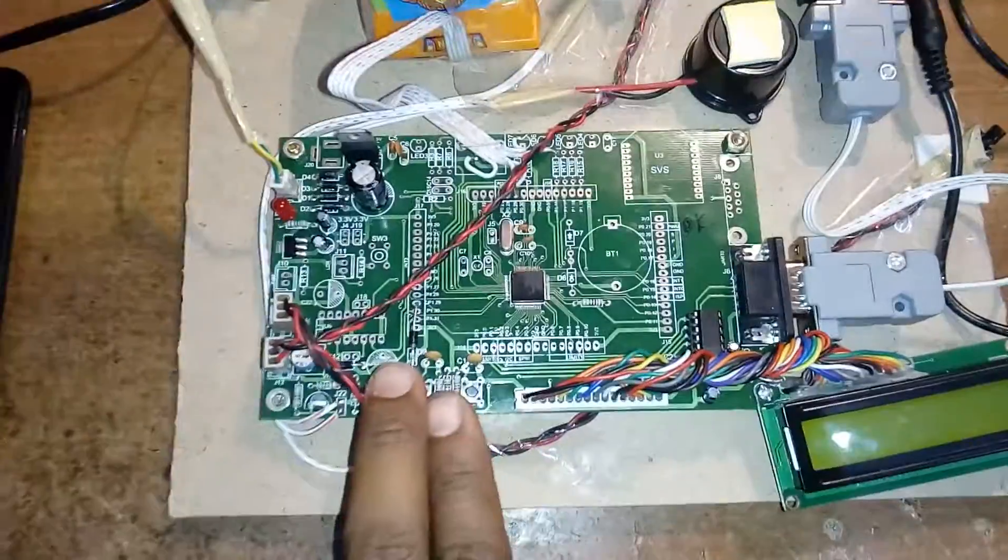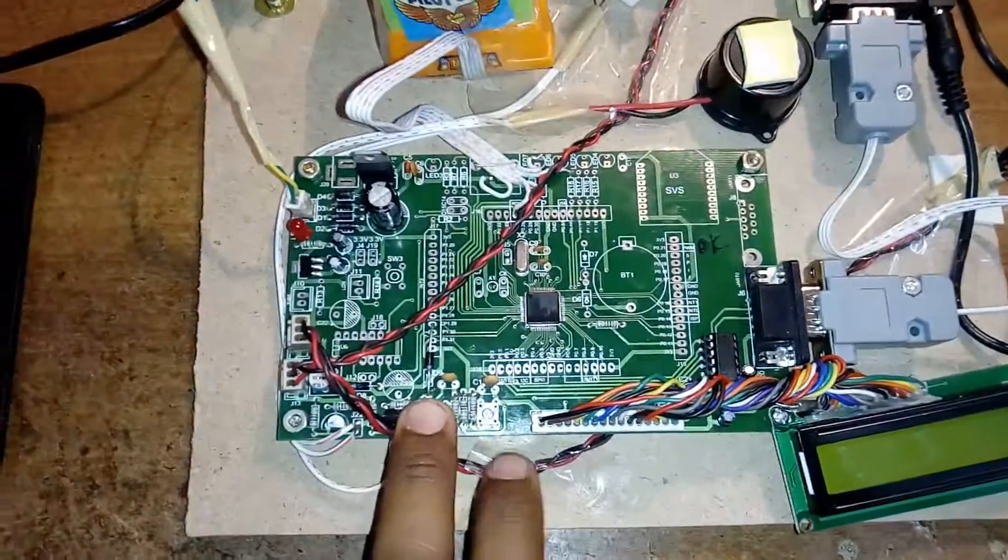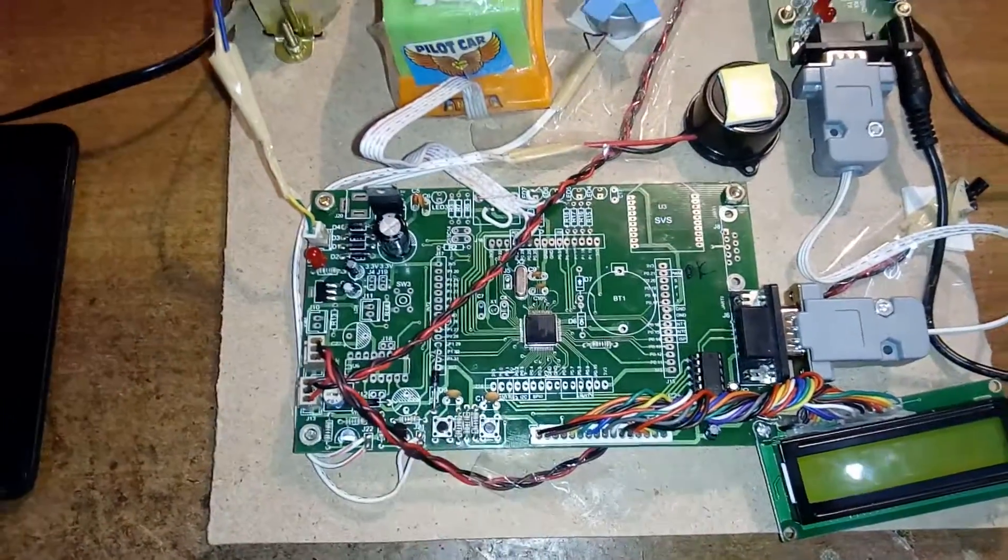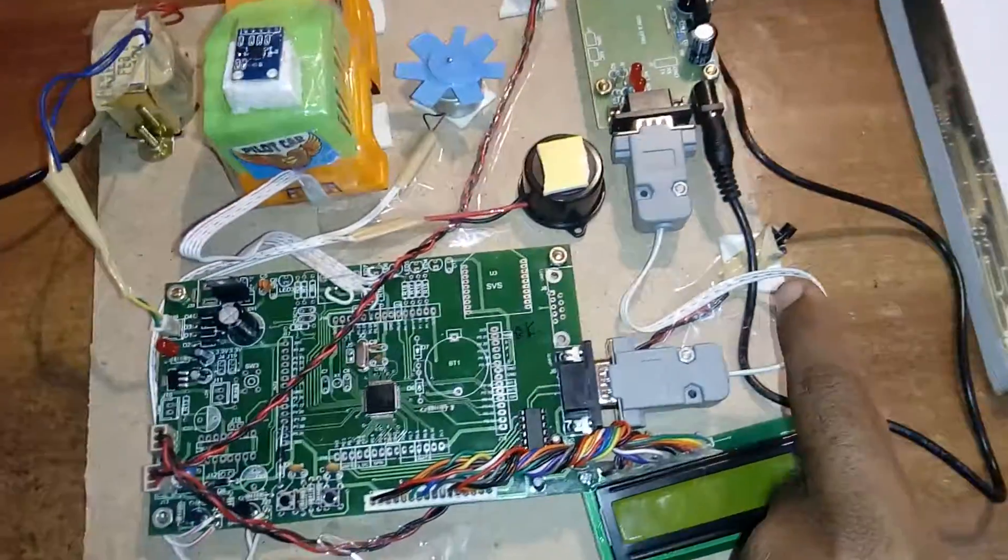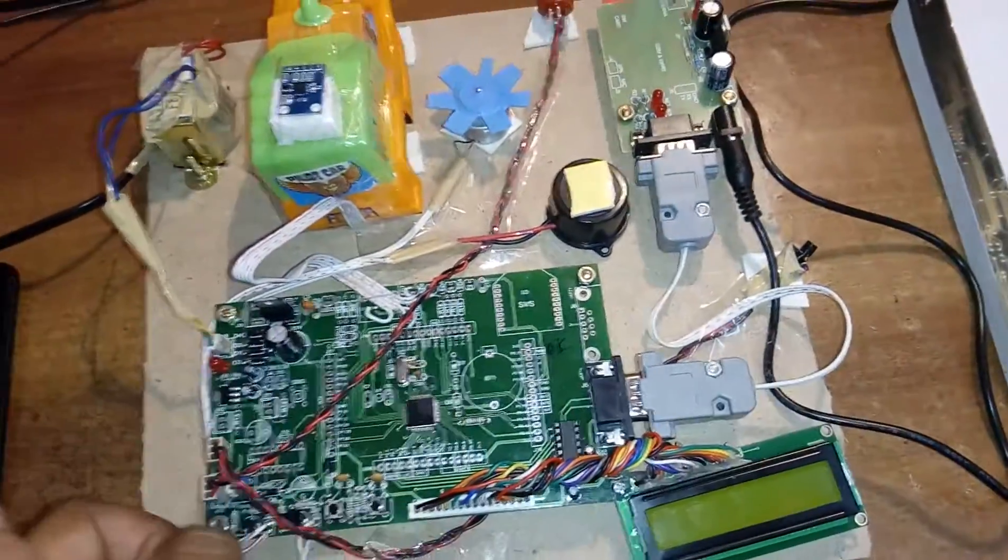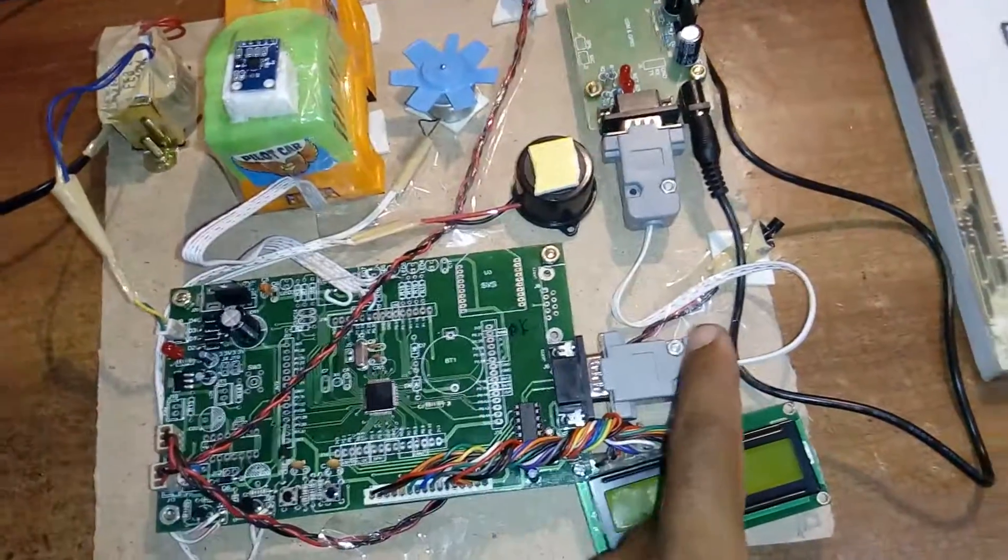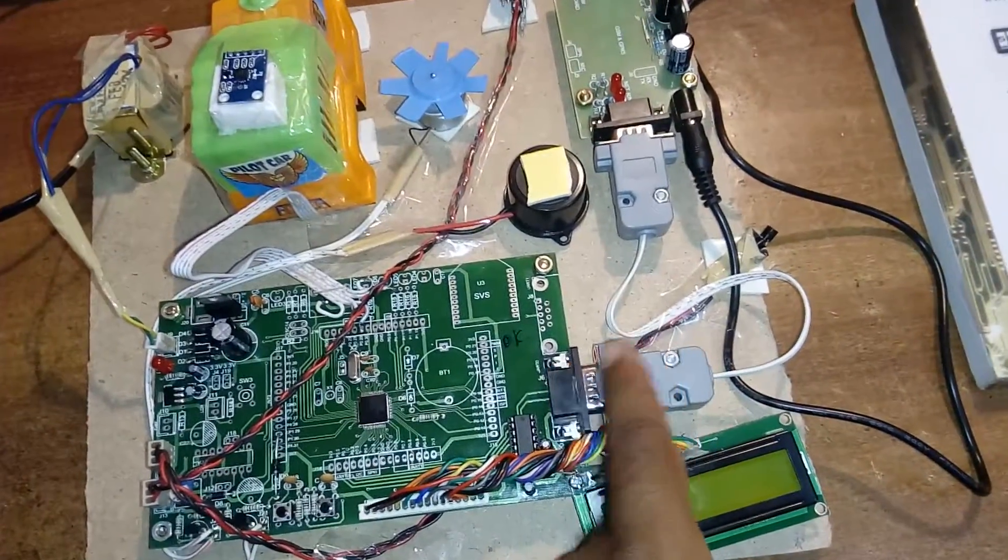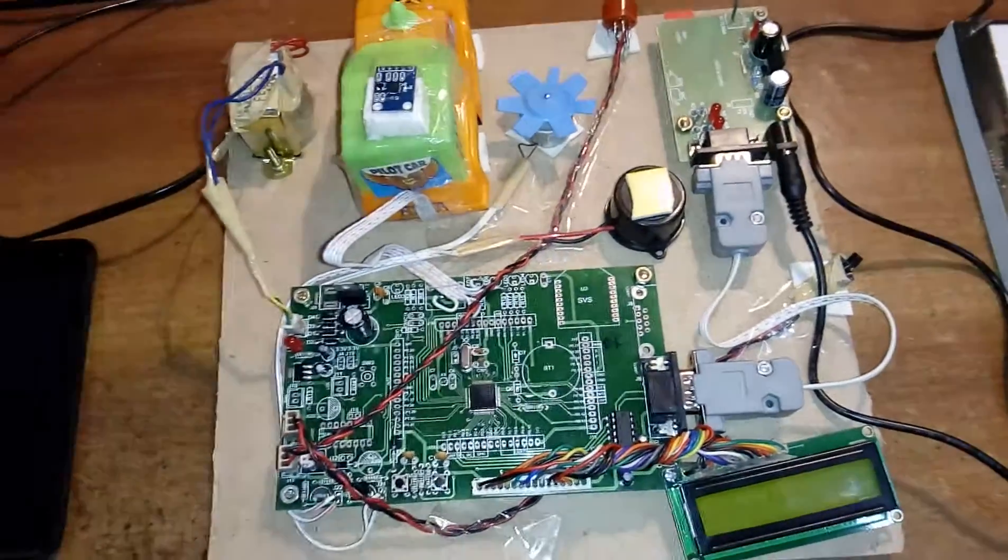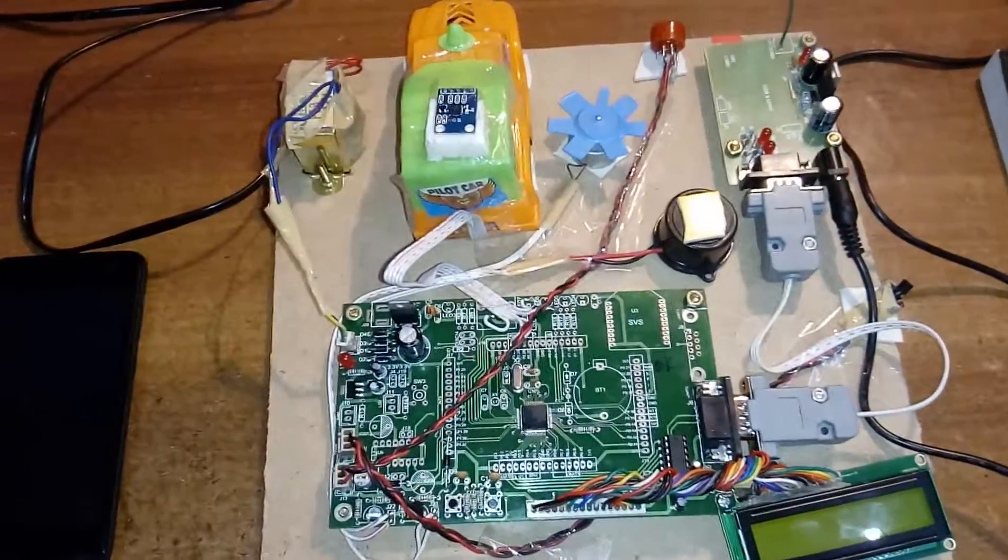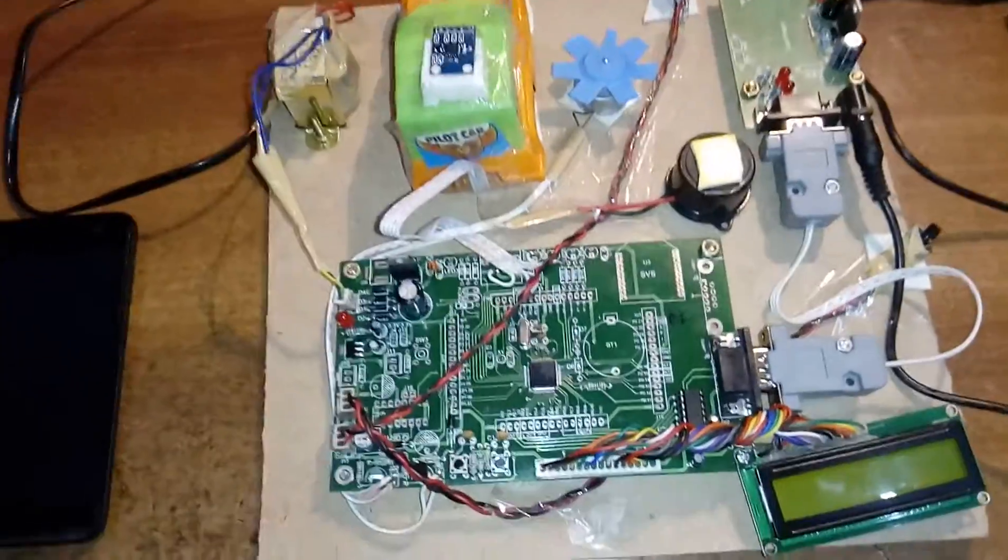We have two push buttons, one is ISP, another one is the reset. If you want to dump the program by using computer, we need to give UART 0. It is ISP, in-system programming.